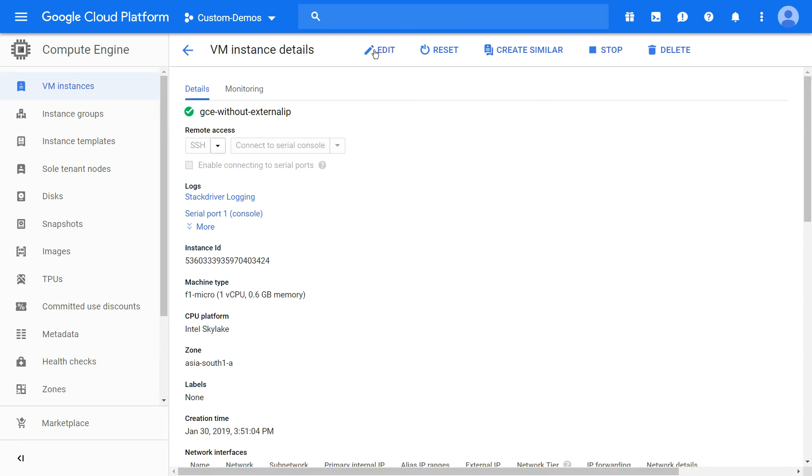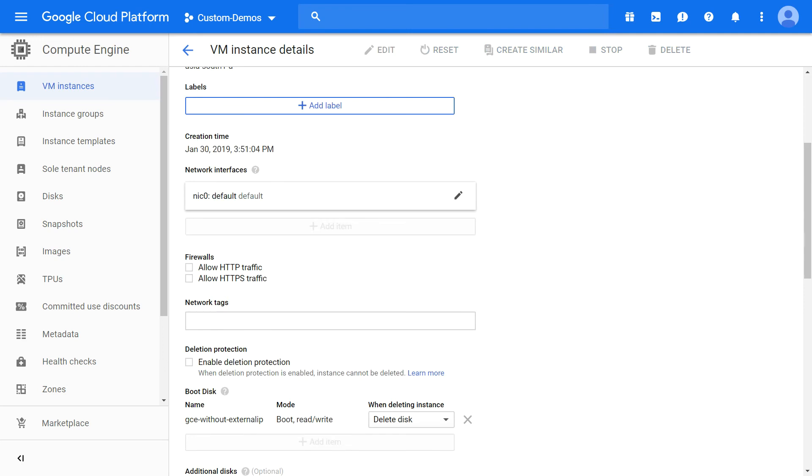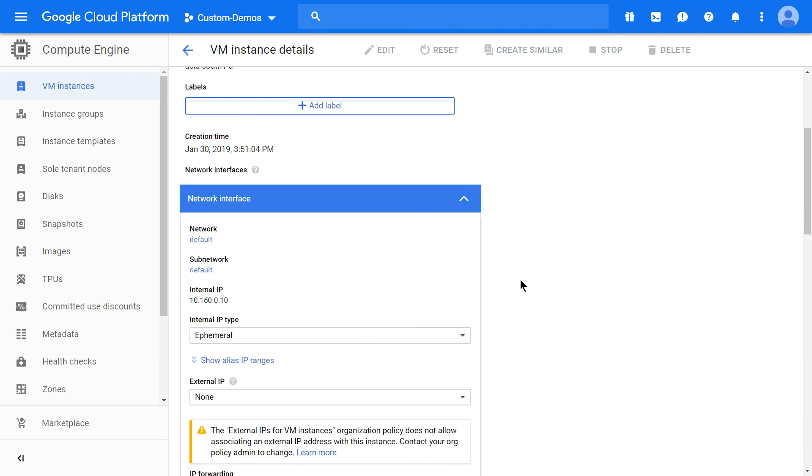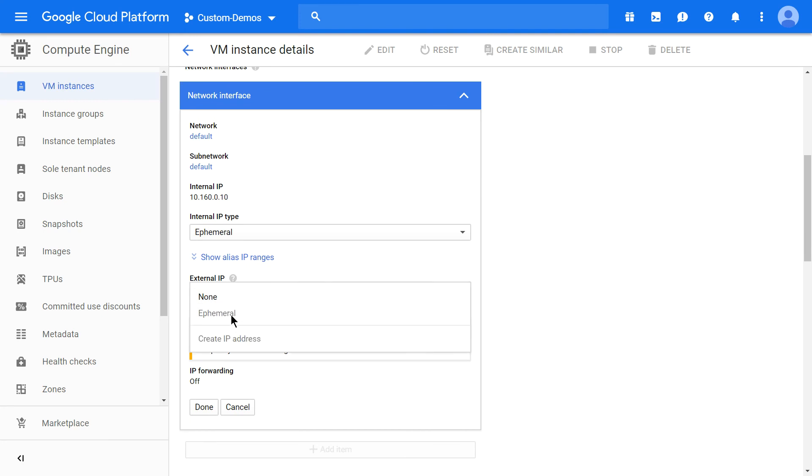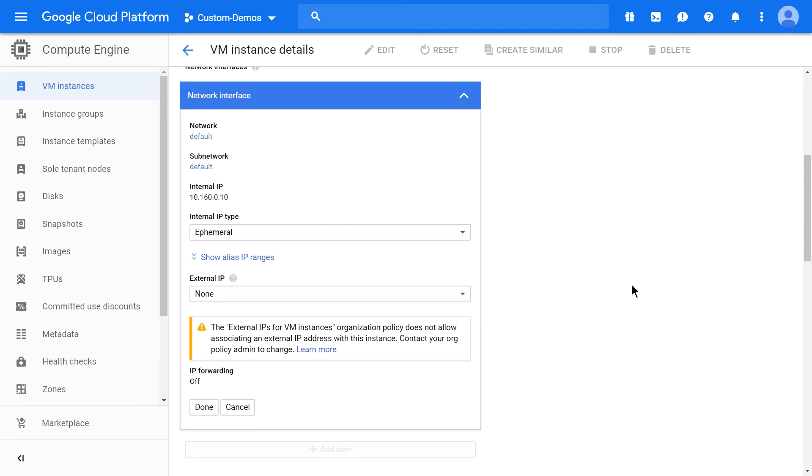Click on edit. Click on the network interface to check whether there's any option for creating an ephemeral IP. We see it's disabled, which clearly shows the policy is in force.